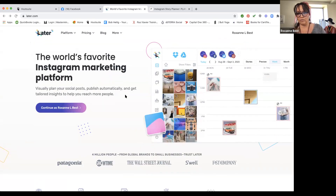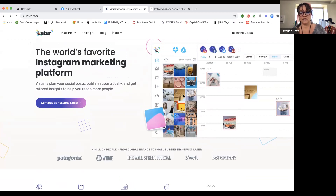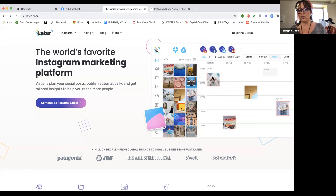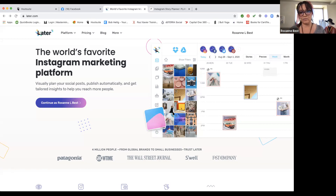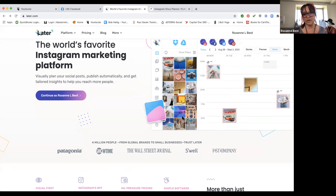Later is very similar to Planoly — this is more for Instagram, though you can also post to Facebook and Pinterest. For those of us really focusing on Instagram, this is a great platform. Because of this visual aspect, you can see what your grid is going to look like on your Instagram account. You can also see visually what times things are going to get posted — like Monday the 28th at 10 AM with an image snapshot.